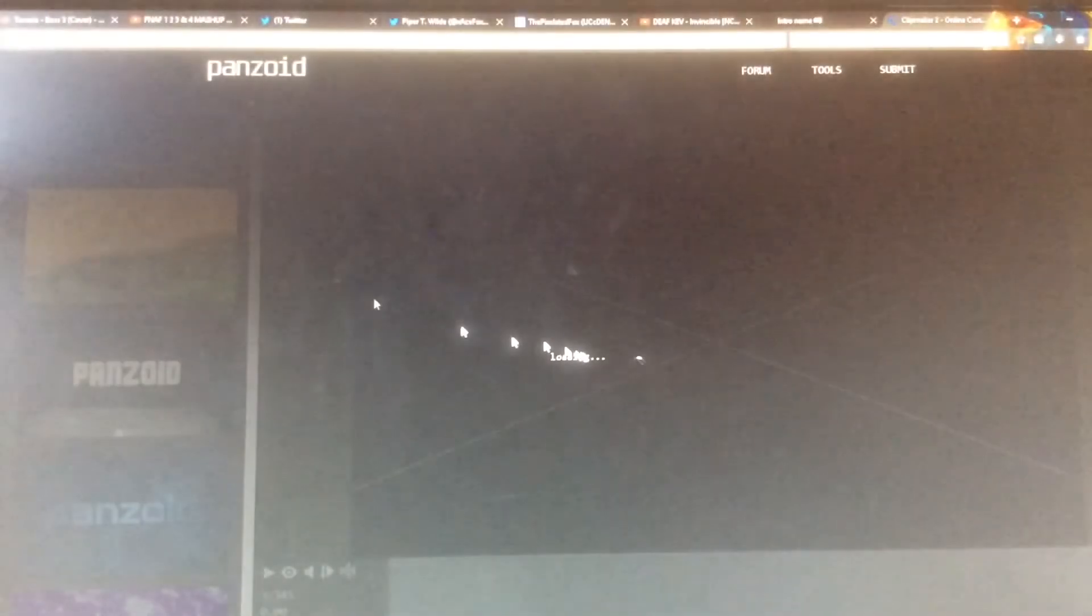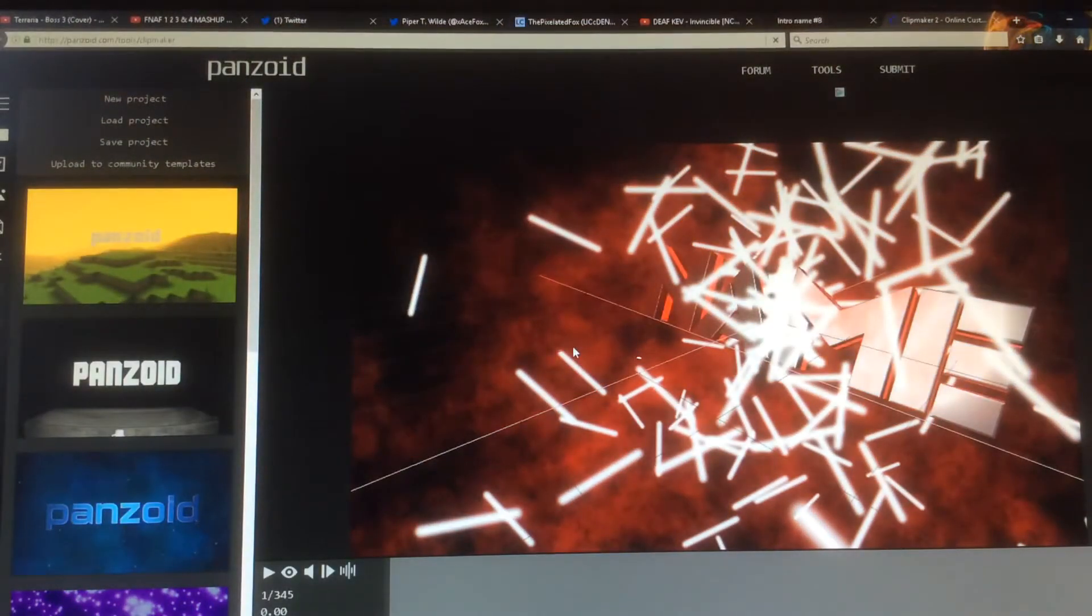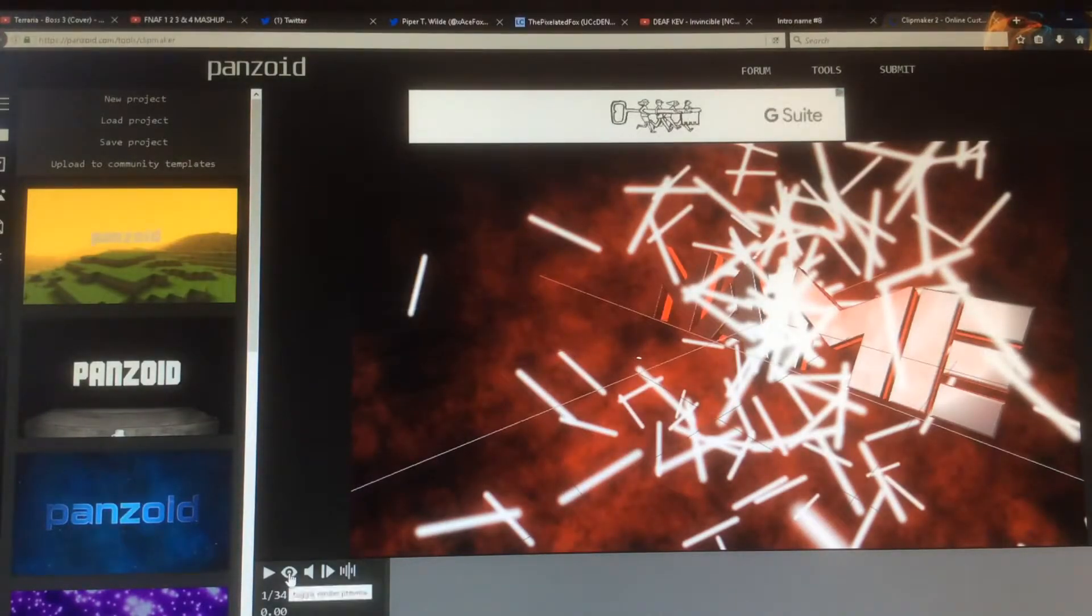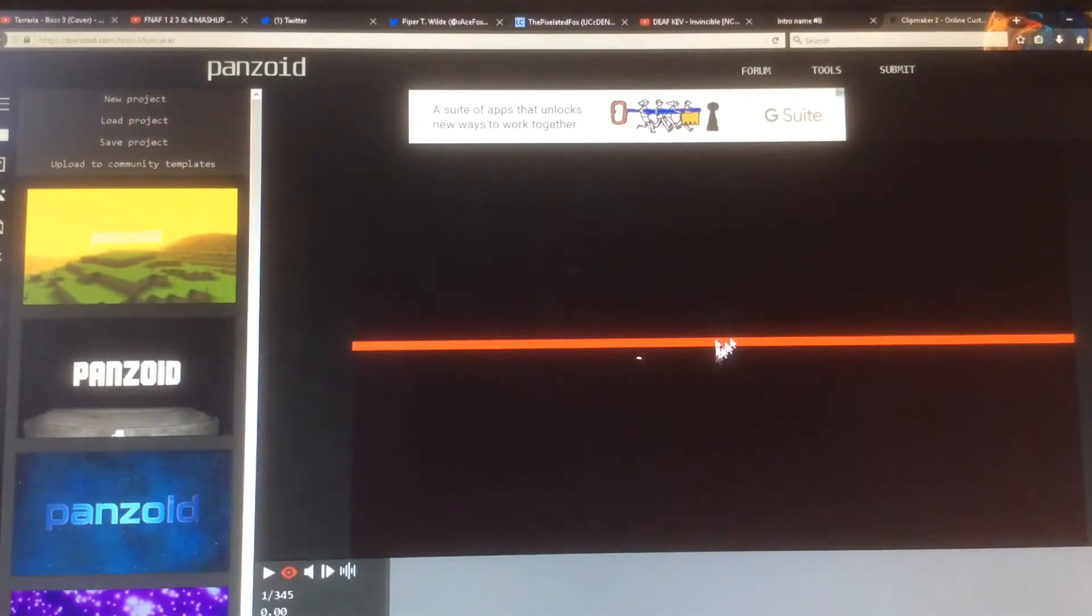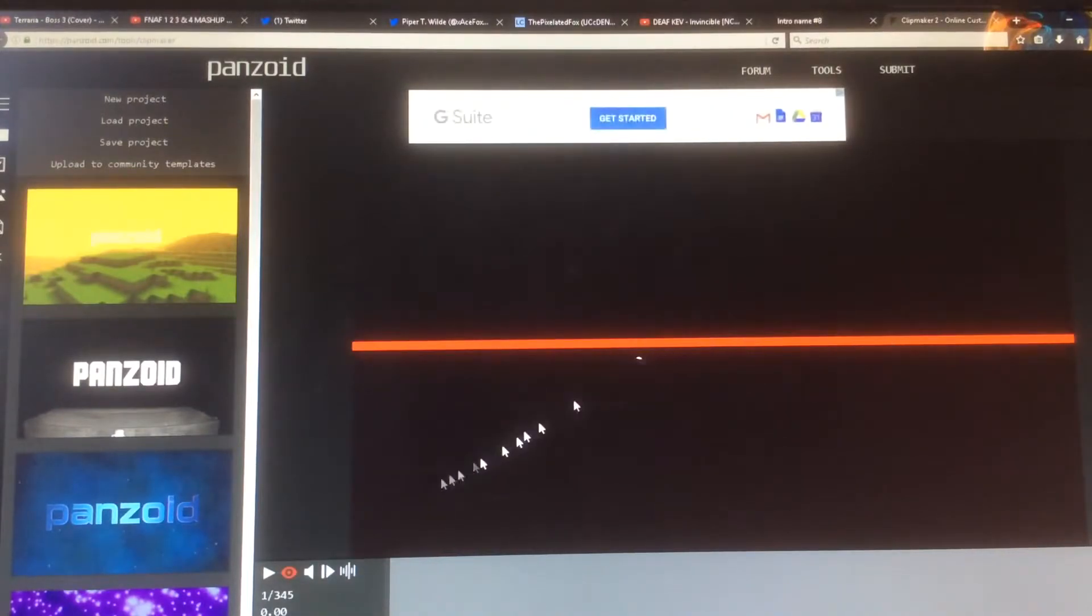Now what you want to do is just let it load, click on this eyeball down here if you see my mouse, and then it'll send you to the preview of what the intro would look like.